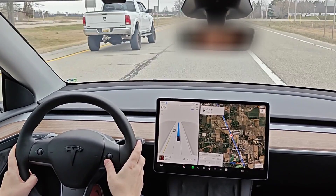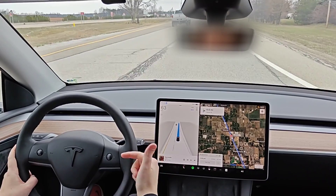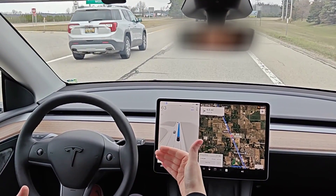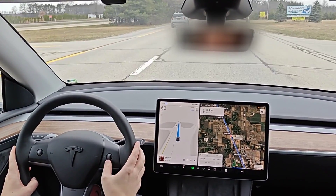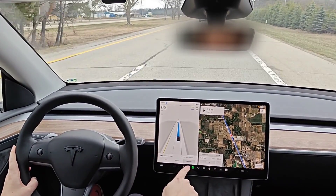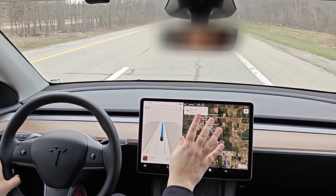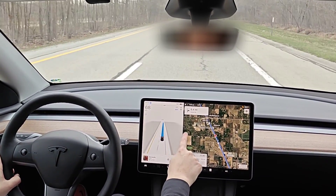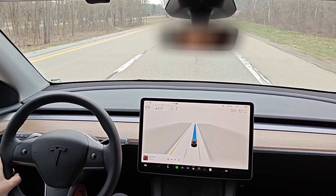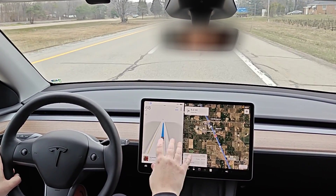If you'd like to change the assertiveness of your vehicle, you can do this with the right scroll wheel — clicking it to the right increases assertiveness, to the left decreases it. This adjusts things like your speed and follow distance behind vehicles. For example, clicking right from Chill goes to Average, and again to Assertive. I like setting up the screen to show the FSD visualization on the left and the map on the right, but you can expand the FSD visualization to full screen by dragging it over, and slide it back for the split screen.